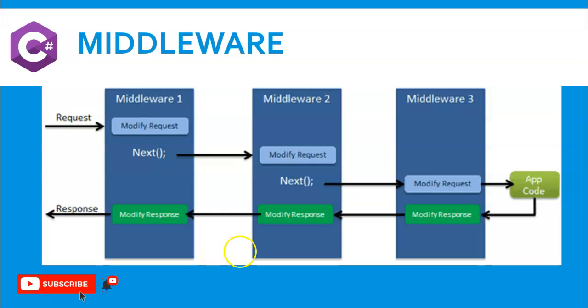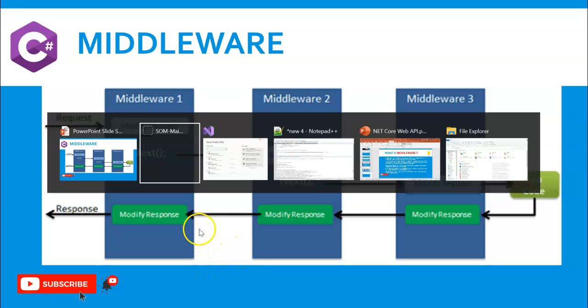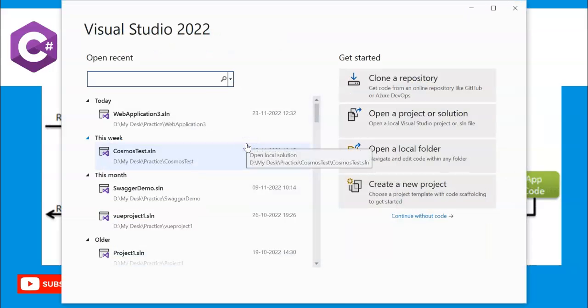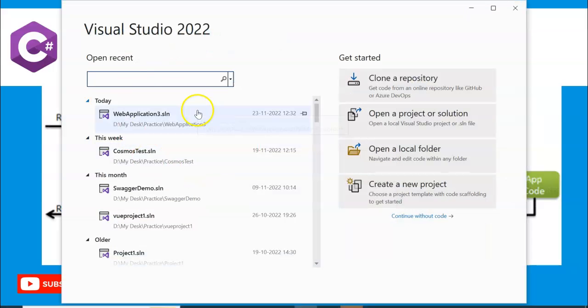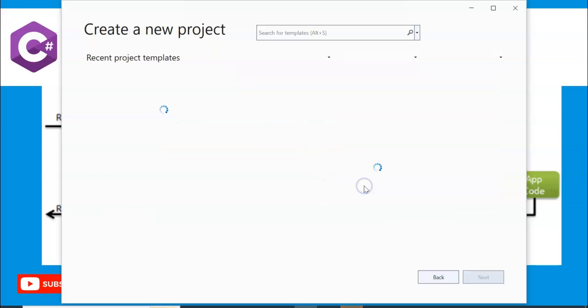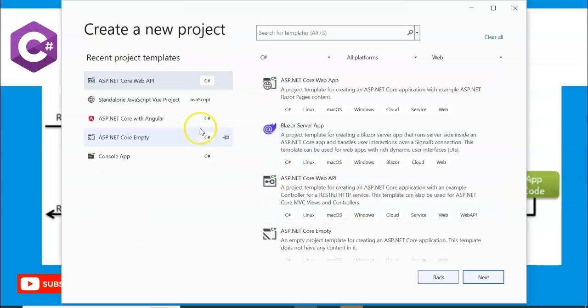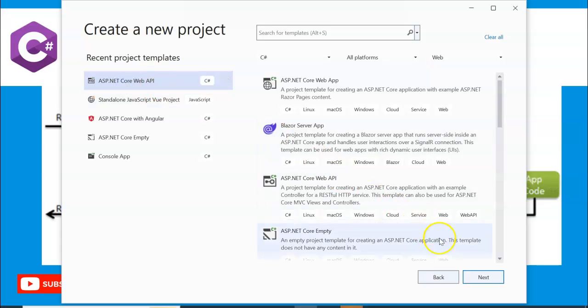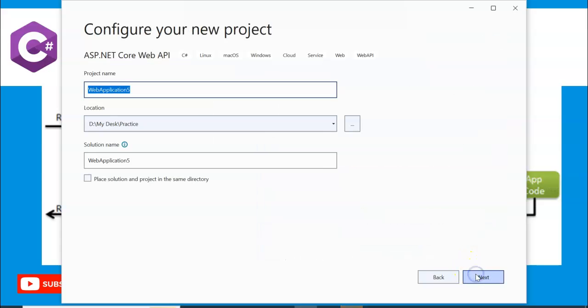Please hit the like button and subscribe to the channel for future notifications. So let's get started. I am using Visual Studio 2022. Let's create a project. I am creating ASP.NET Core Web API, next.